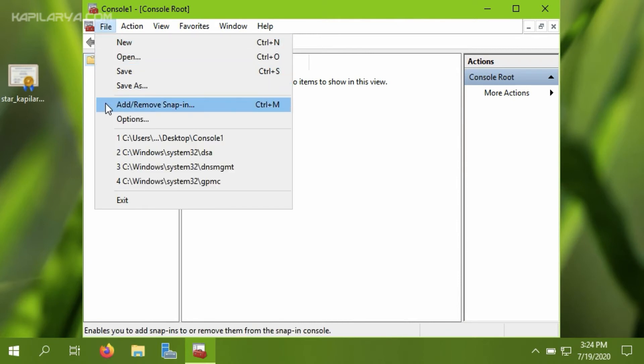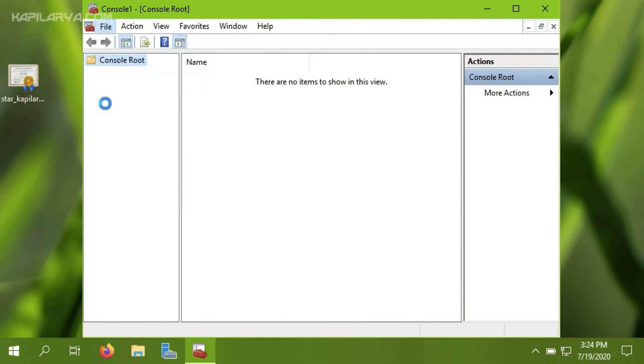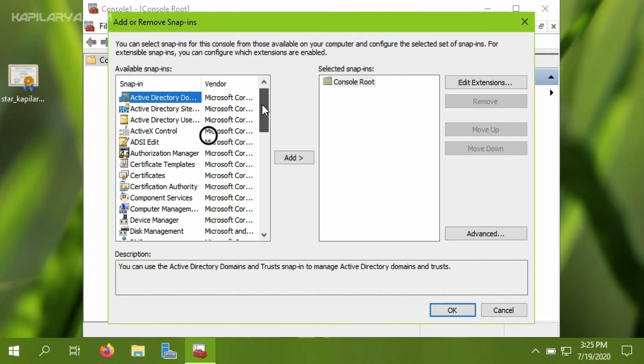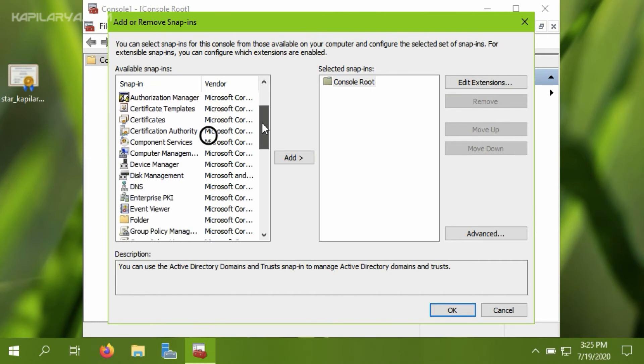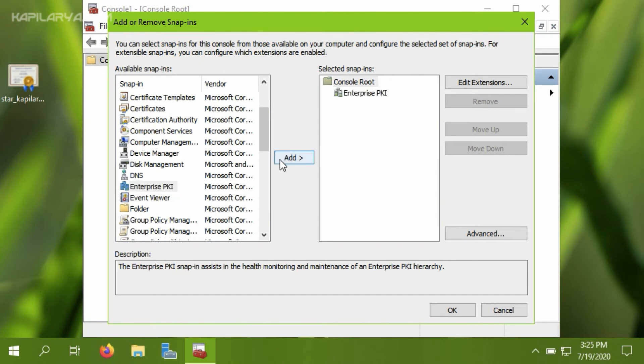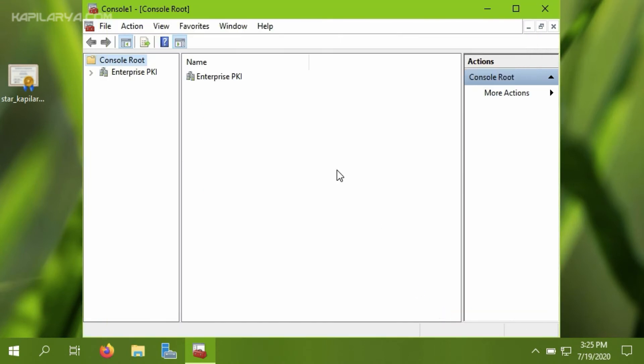Then click on Add/Remove Snap-ins. Under the available snap-ins, you have to look for Enterprise PKI and add it. If you are on older Windows Server 2003 version, this Enterprise PKI should not be available and you need to download Windows Resource Toolkit to achieve this tool. In newer versions, you can simply add it like here.